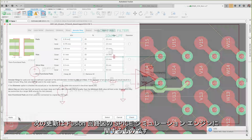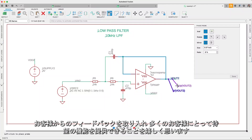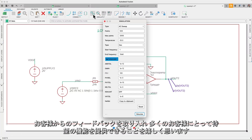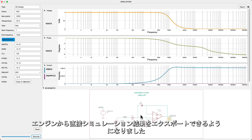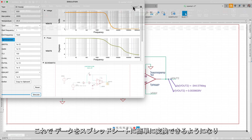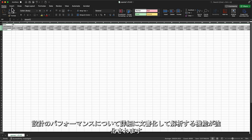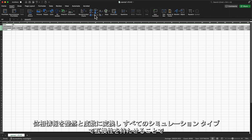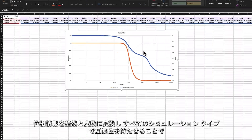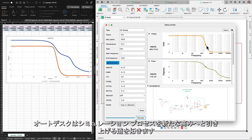Our next update involves our Fusion Schematic SPICE simulation engine. We've listened to your feedback and are excited to present a feature many have been awaiting: the ability to export simulation results directly from the engine. Now you can easily transition your data into spreadsheets, enhancing your ability to document and analyze every detail of your design's performance. With phase information neatly converted into degrees and compatibility across all simulation types, we're opening doors to elevate your simulation process to new levels of excellence.